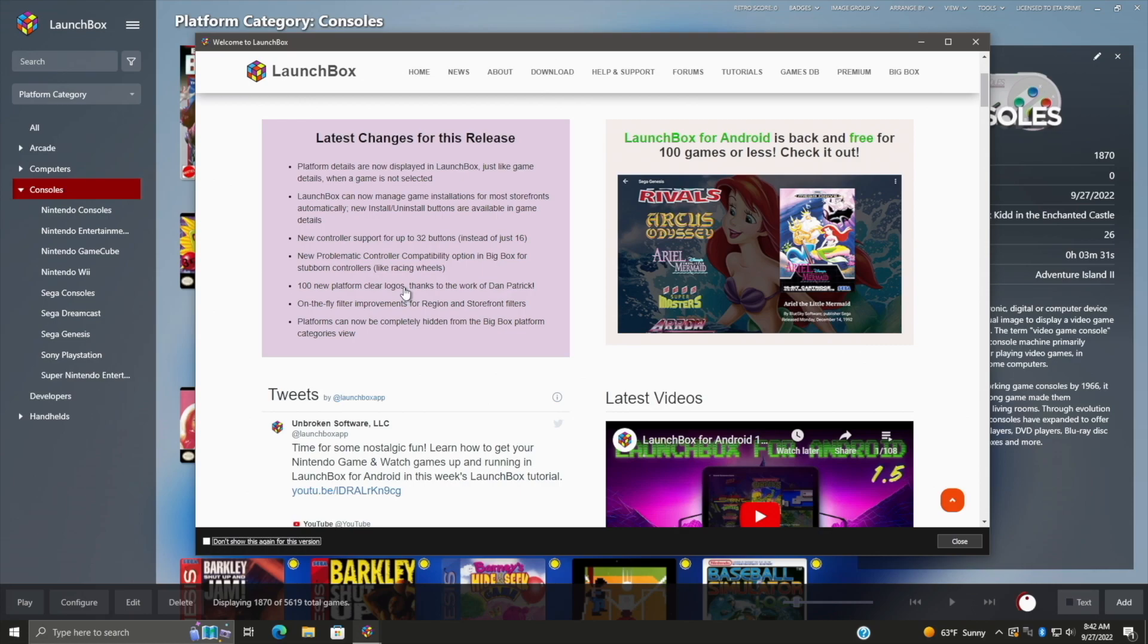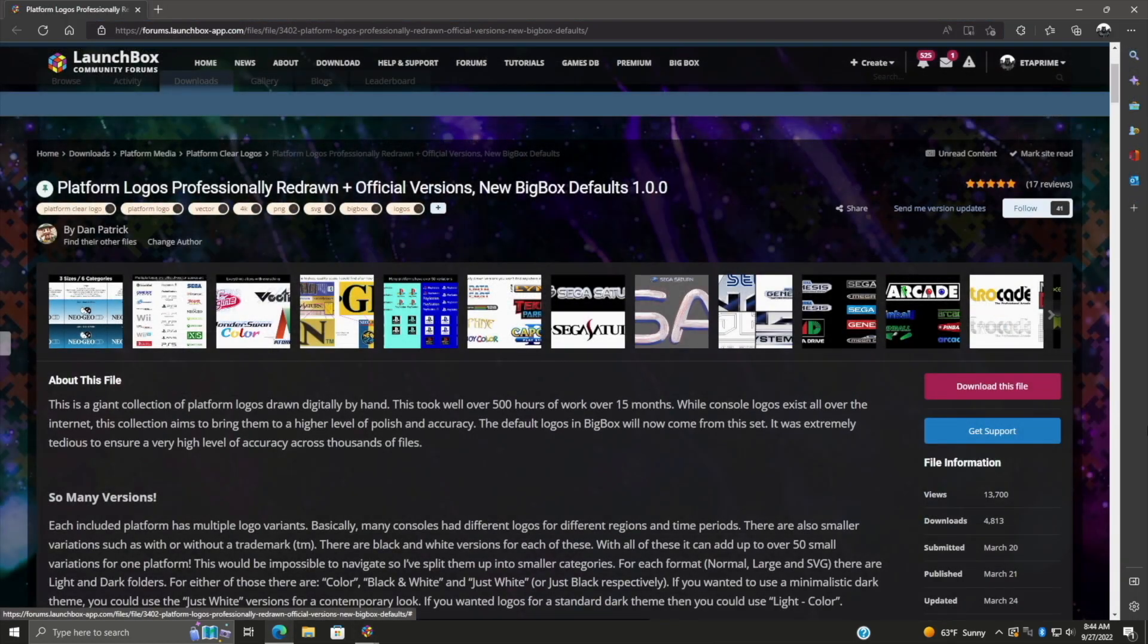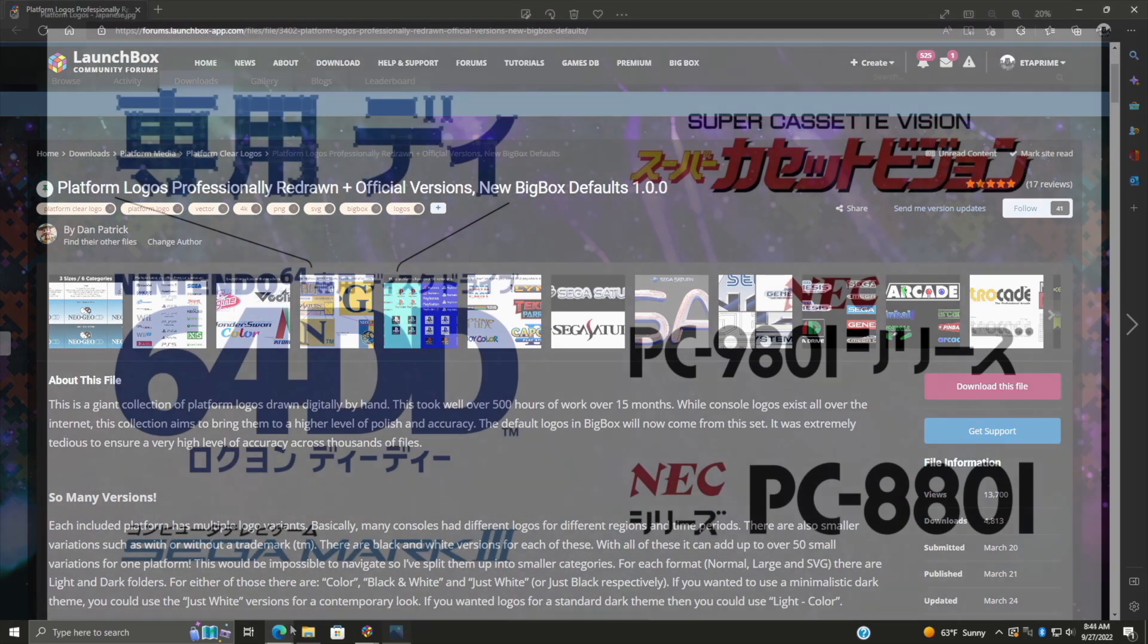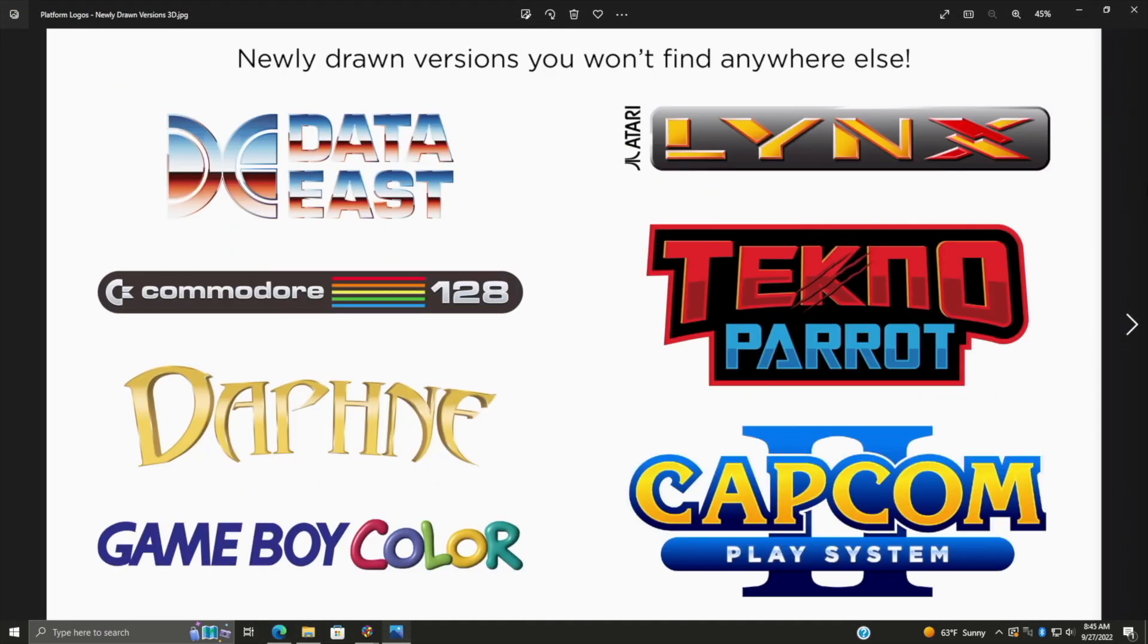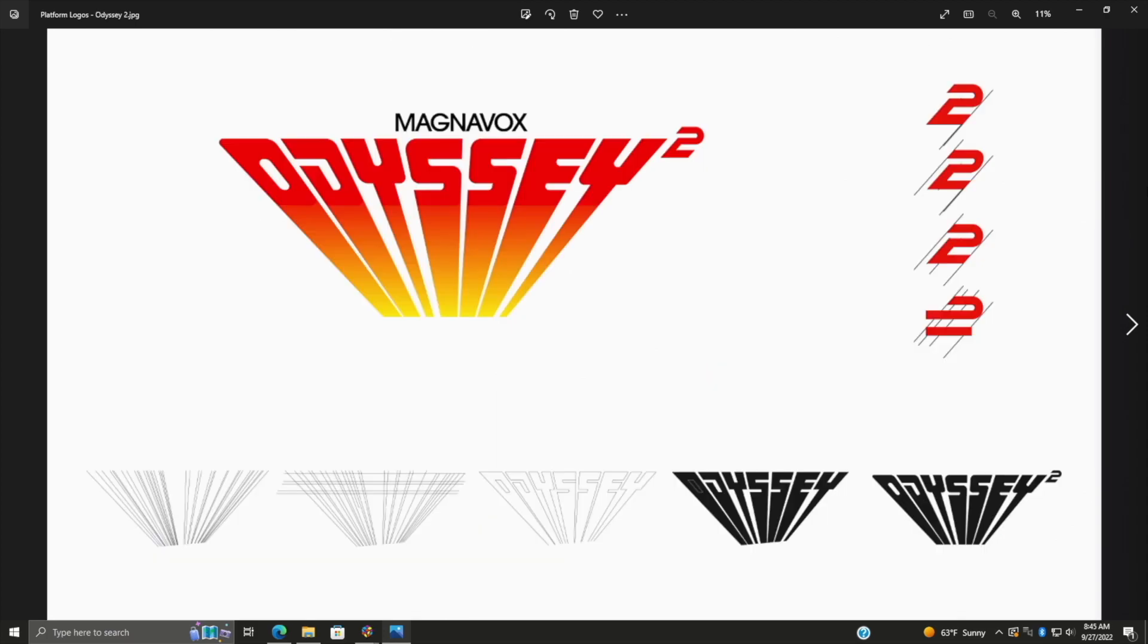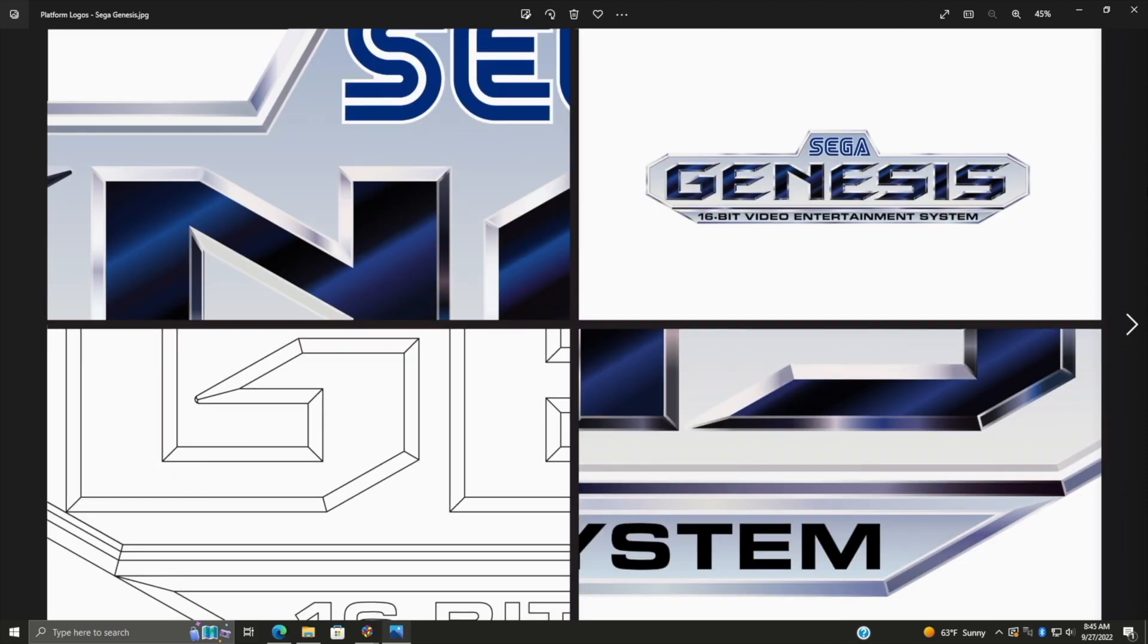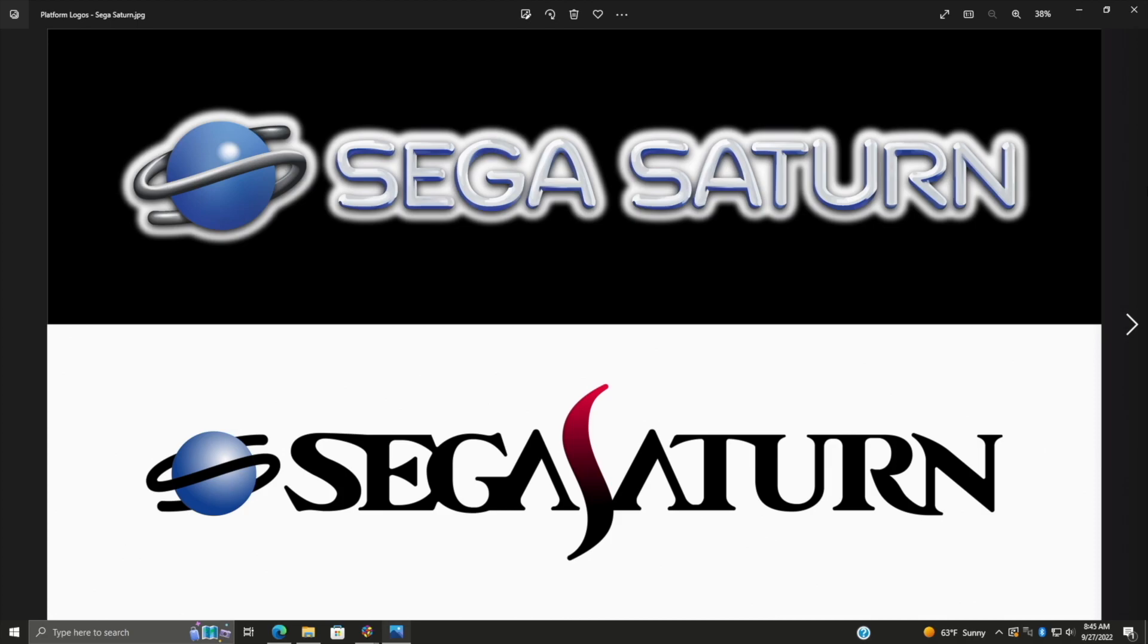And we've also added 100 new platform clear logos. And this is thanks to Dan Patrick. These new clear logos were kind of curated by the LaunchBox team. But I do want to mention that Dan Patrick does some really amazing work. But if you're interested in downloading the full pack that they offer, I will leave a link in the description and I would highly recommend it. Over 500 hours and 15 months went into this redrawing all of these. And to tell you the truth, there's actually some logos in here I really didn't even know existed. And just to give you an example here, I was going to go through a few of these. Absolutely amazing work. And yeah, I would highly recommend downloading this from Dan Patrick. Tons of hours went into this and these are really, really awesome.